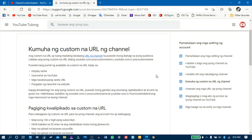Kapag ibinabahagi mo ang iyong custom na URL, pwede mong gamitin ang anumang capitalization at accent na gusto mo. Halimbawa, dadalhin ng youtube.com/c/yourcustomname at youtube.com/c/YourCustomName ang mga manunood sa iisang channel. Ibig sabihin, kahit lahat small letter o may combination ng big at small letter, iisa lang yung channel na pupuntahan nila.